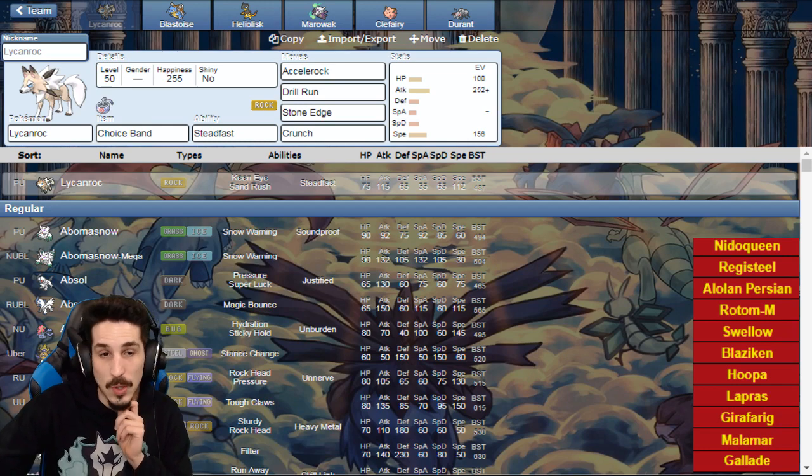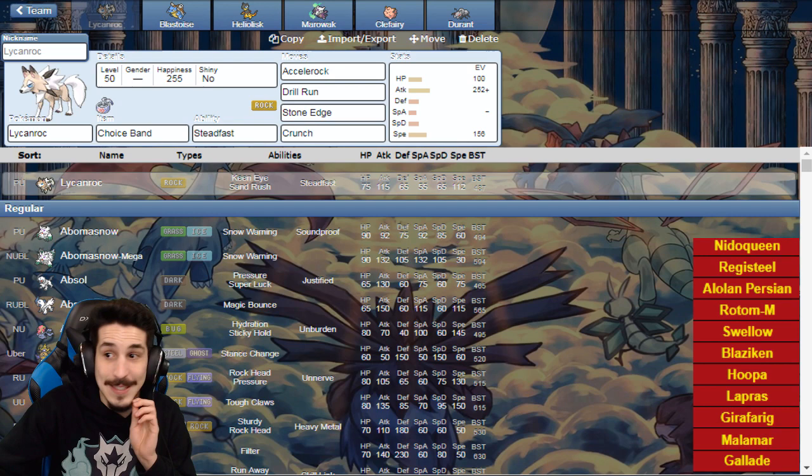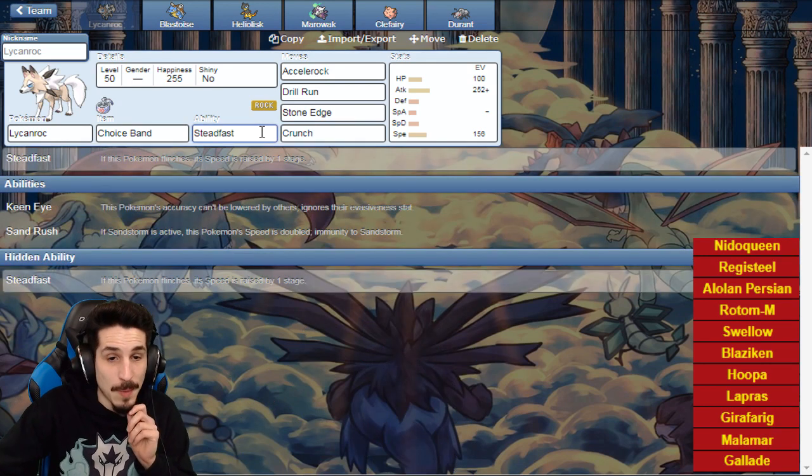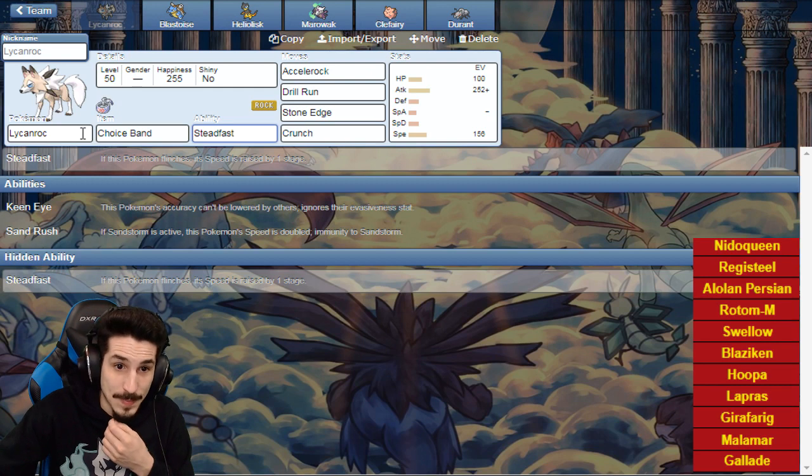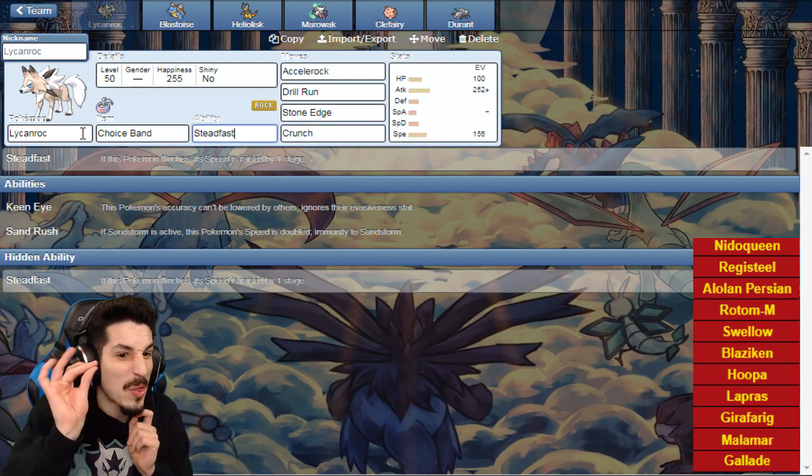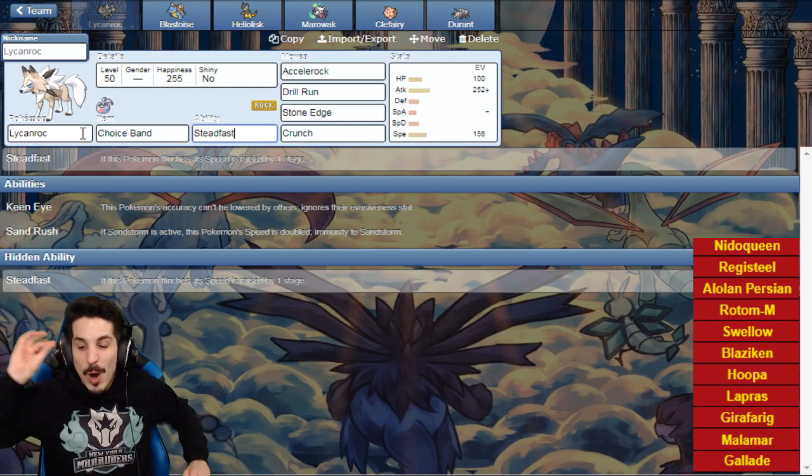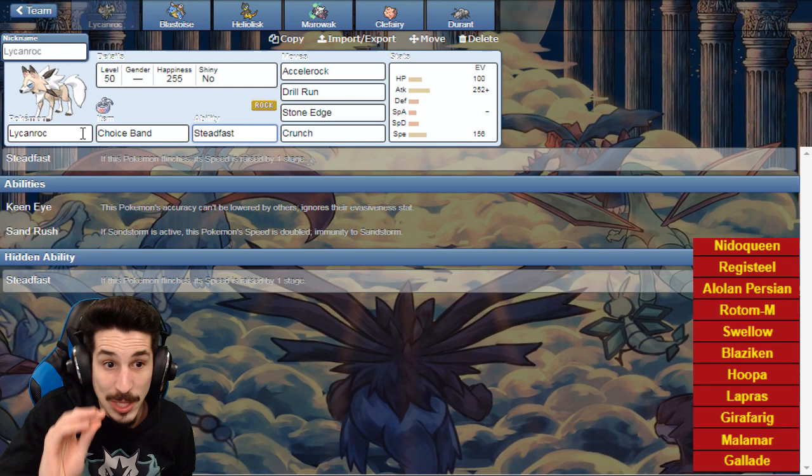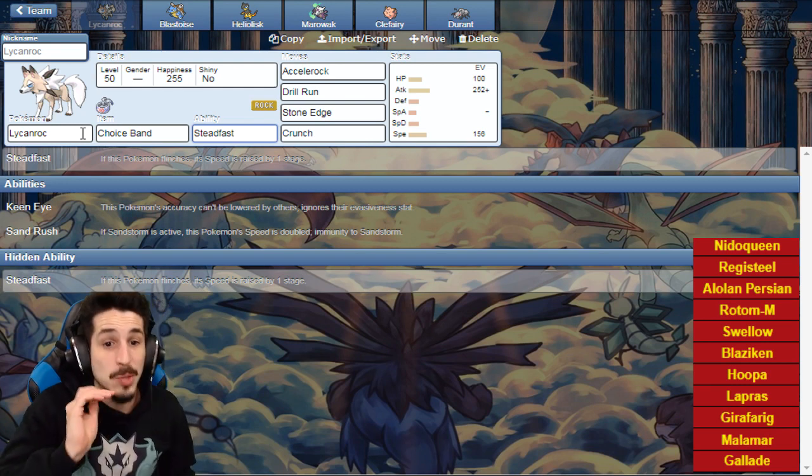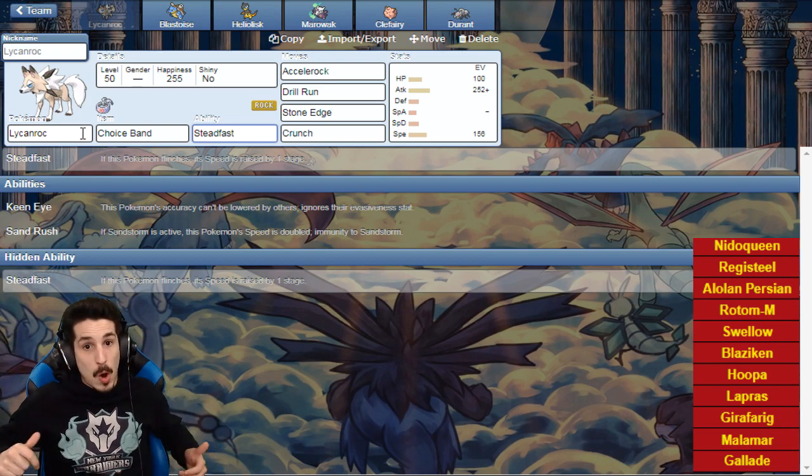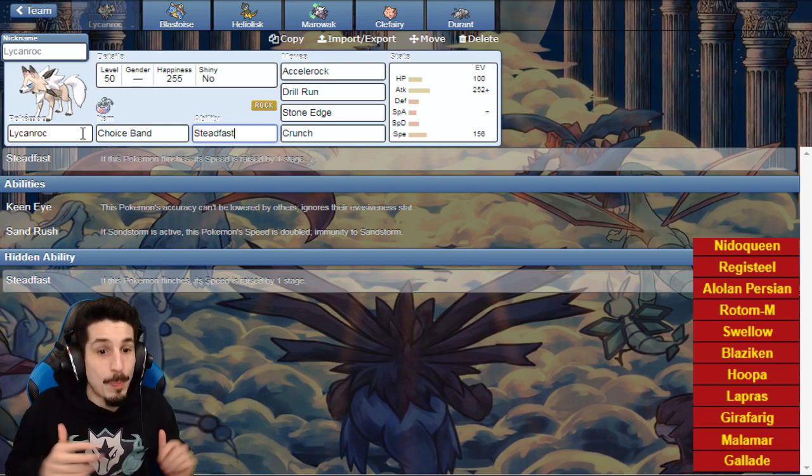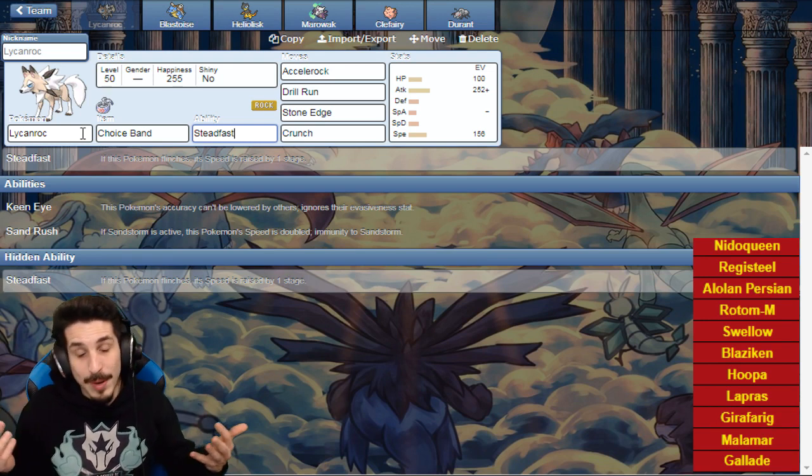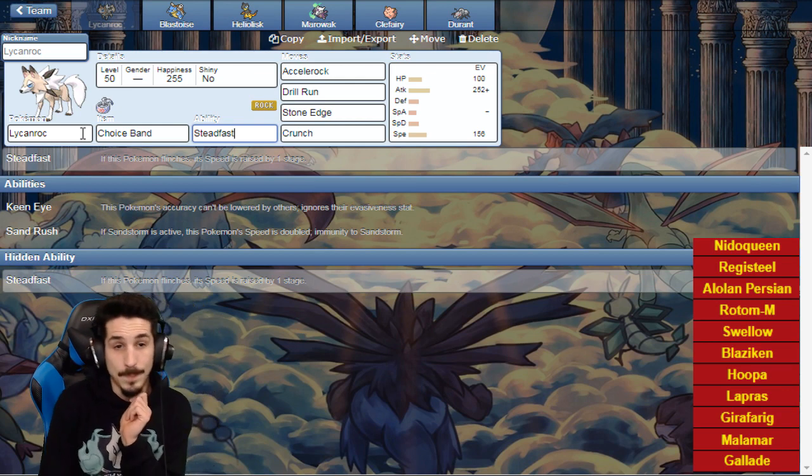First up, we got this glorious Lycanroc set. Steadfast, because if you want to flinch with Persian, if you even want to think about pressing Fake Out, if the word Fake Out crosses that cabeza of yours, you better think twice when I got Lycanroc in the back. Switch in, free speed boost out-speed your whole entire freaking team now outside of Scarfers.